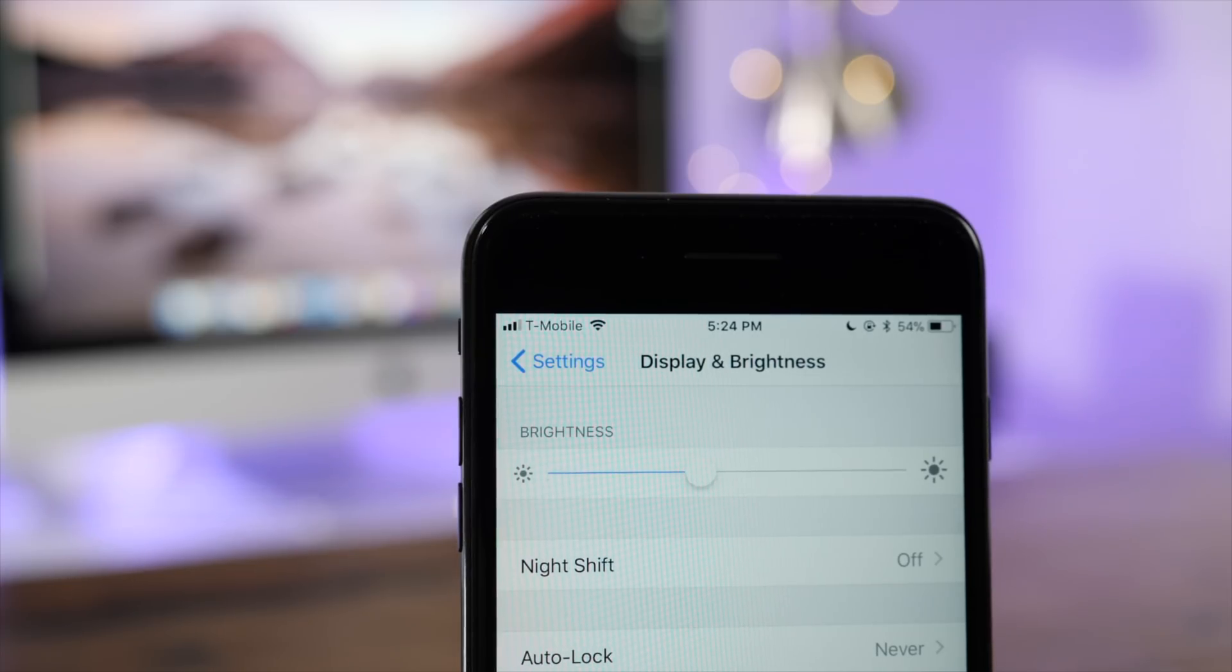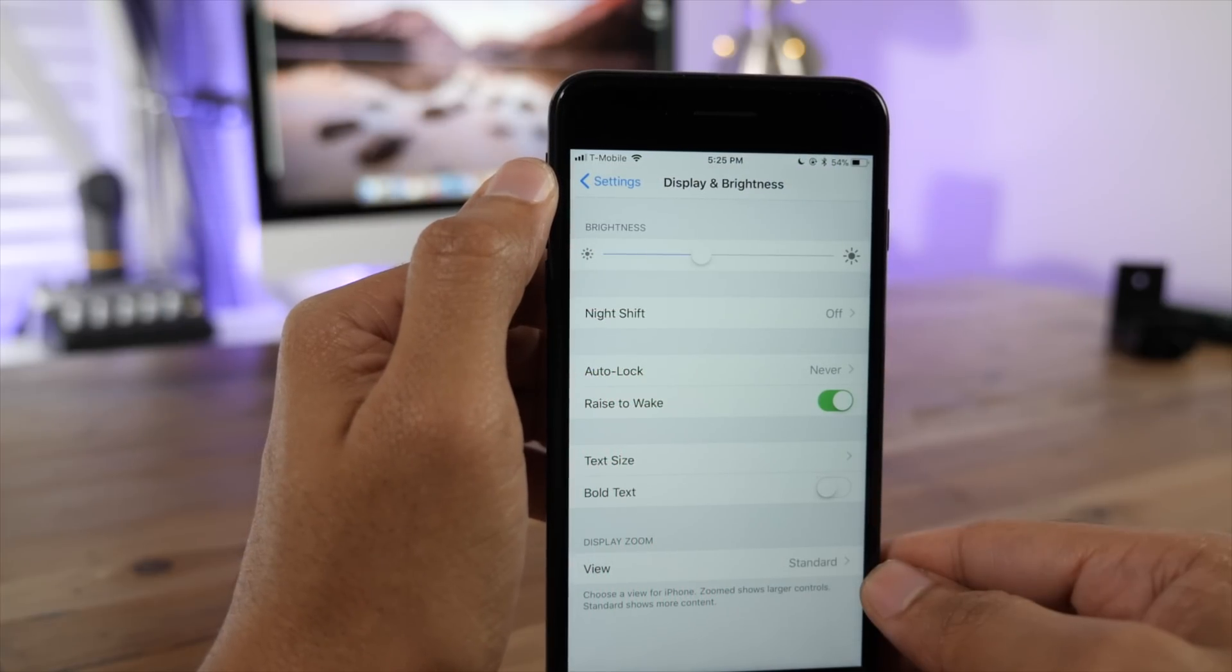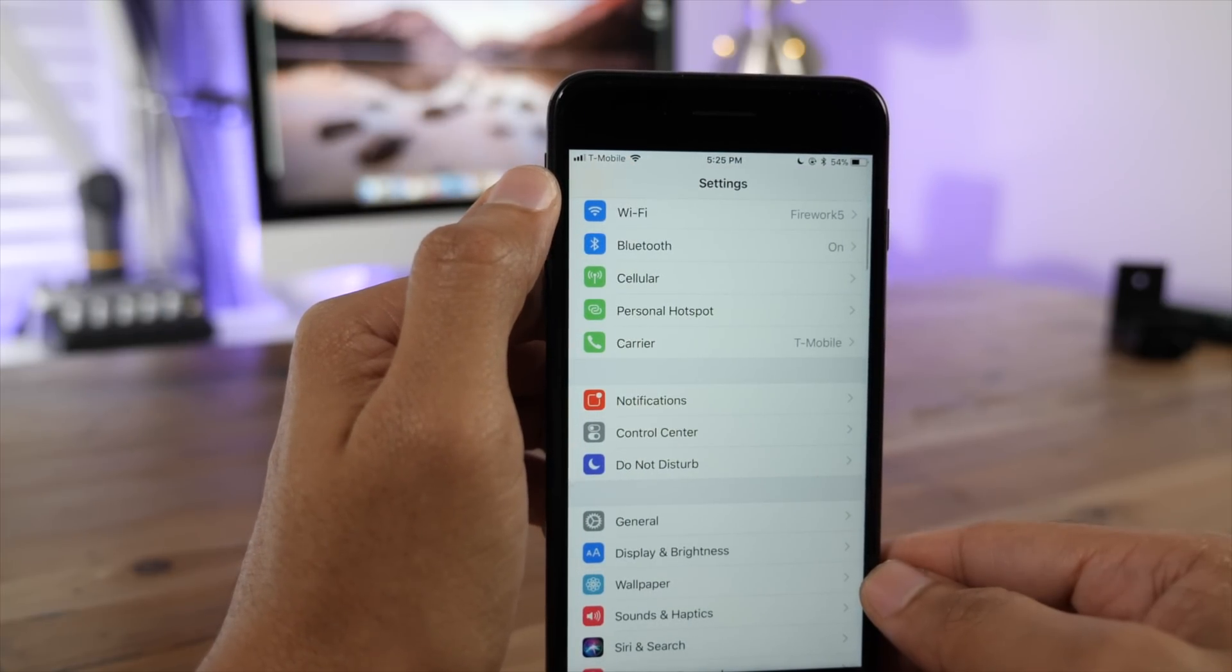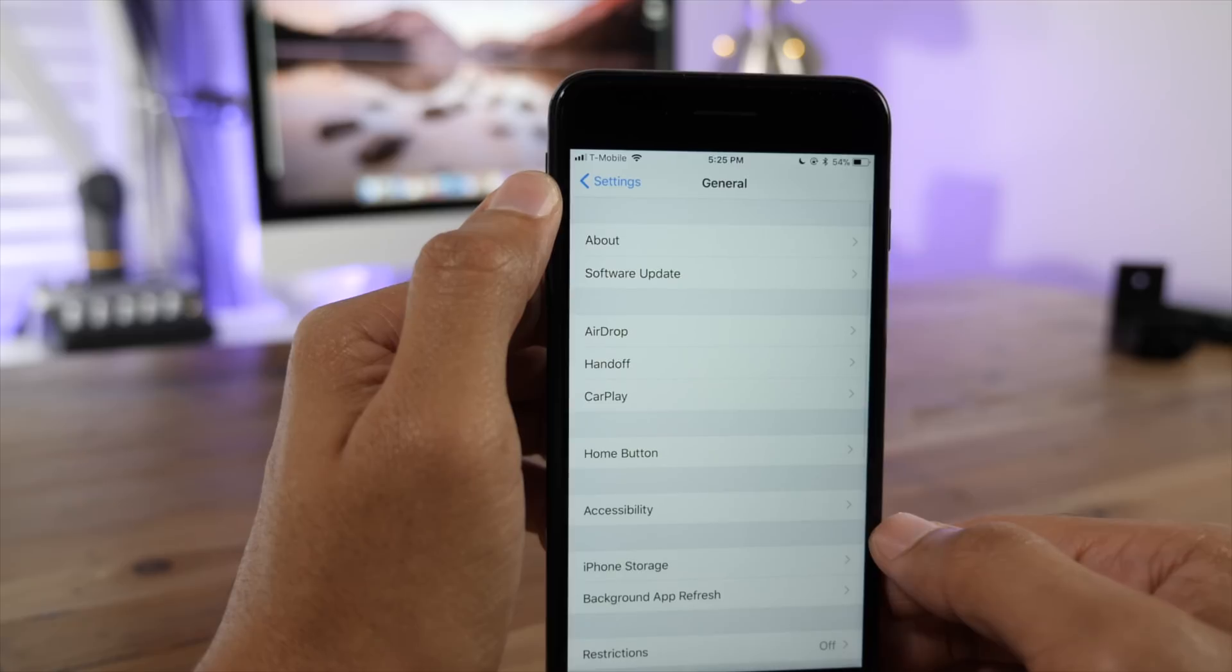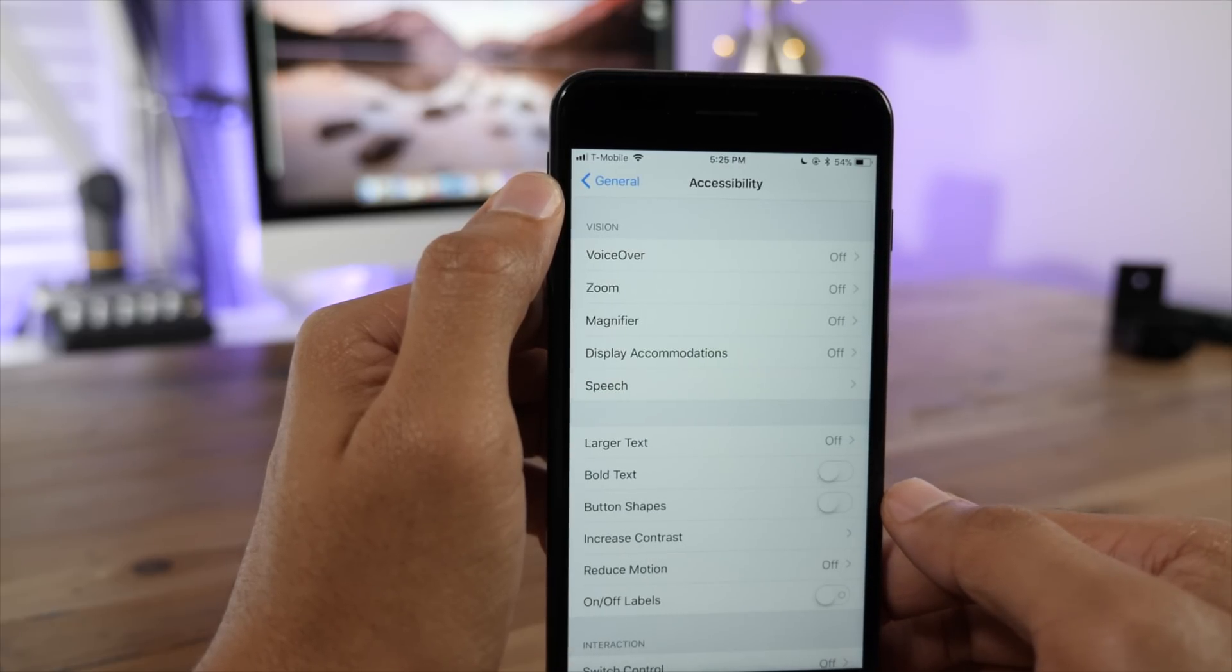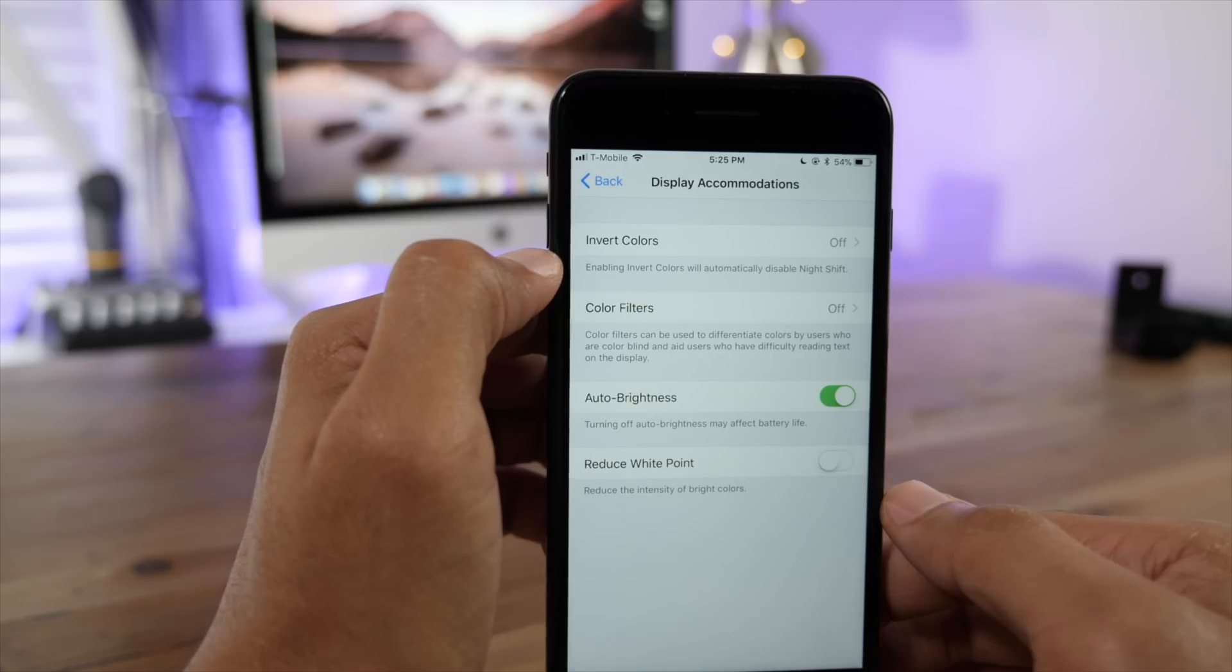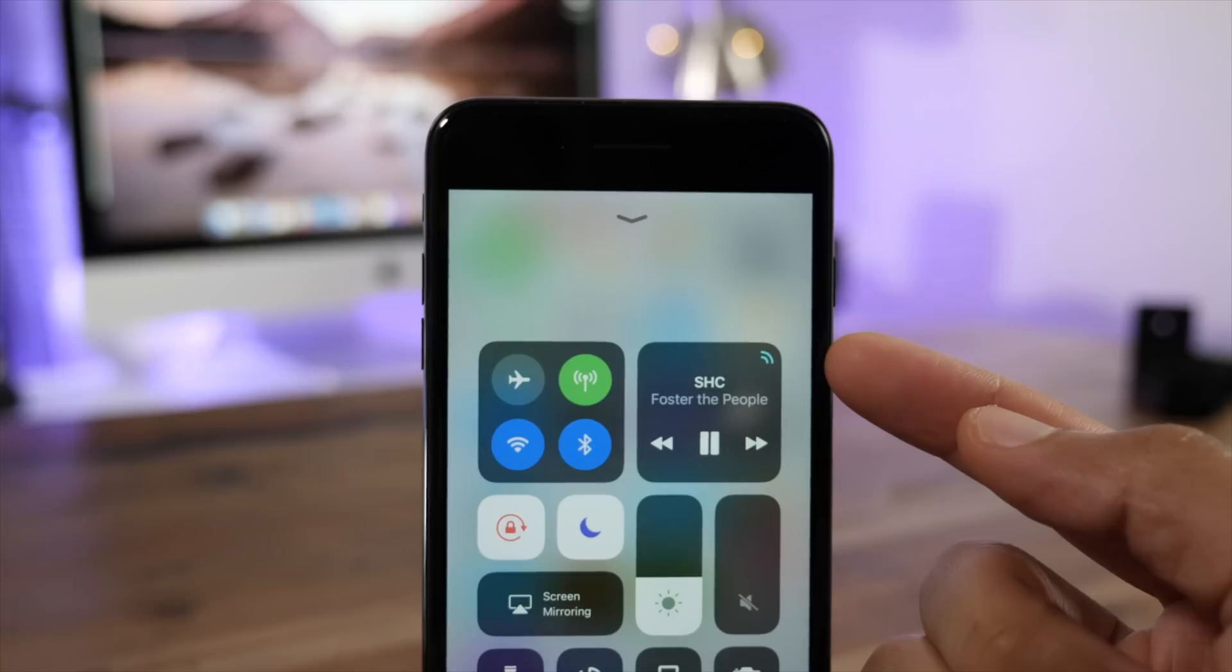The auto brightness toggle has been removed from display and brightness preferences. The good news is that it's still there, although it is buried deep within the settings. You have to go to Settings, General, Accessibility, Display Accommodations, and there you'll see the auto brightness toggle.